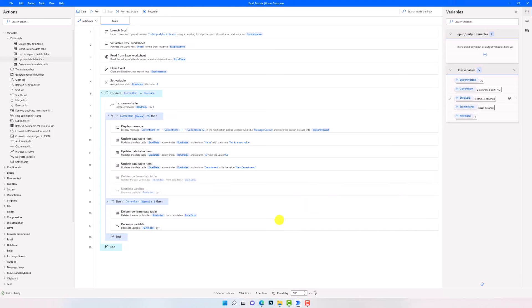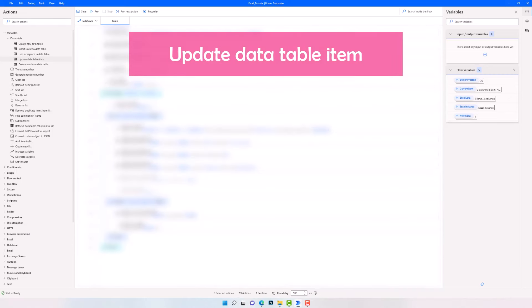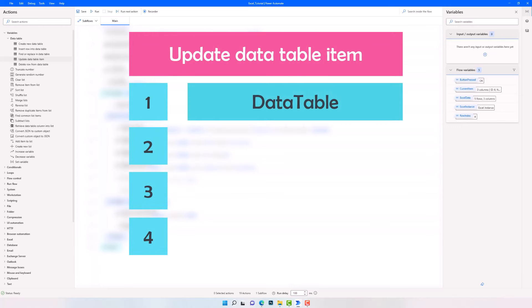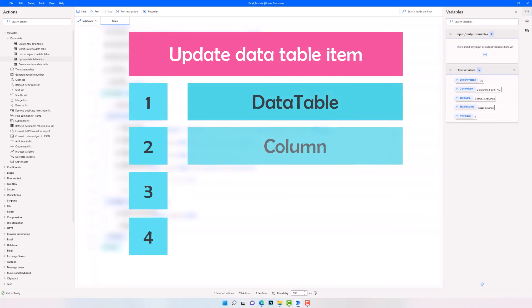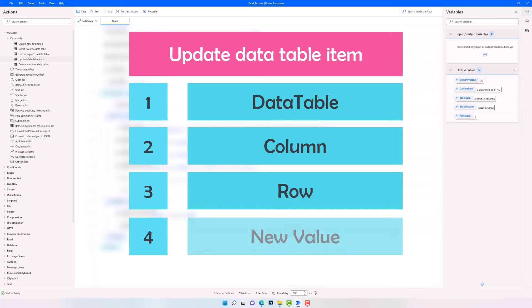Let's summarize the points from this chapter. To update an item inside a table we need the activity 'Update Data Table Item'. For this activity we need four parameters: the table in which we want to update, the column name or index, the row index, and the new value to replace the old existing one. For the column and row index we can write a number directly or use a variable of type integer. That's all you have to set to update an item inside a table.